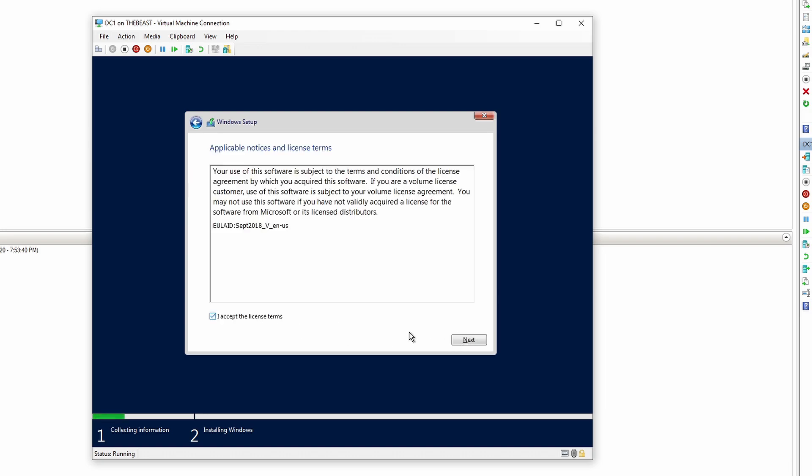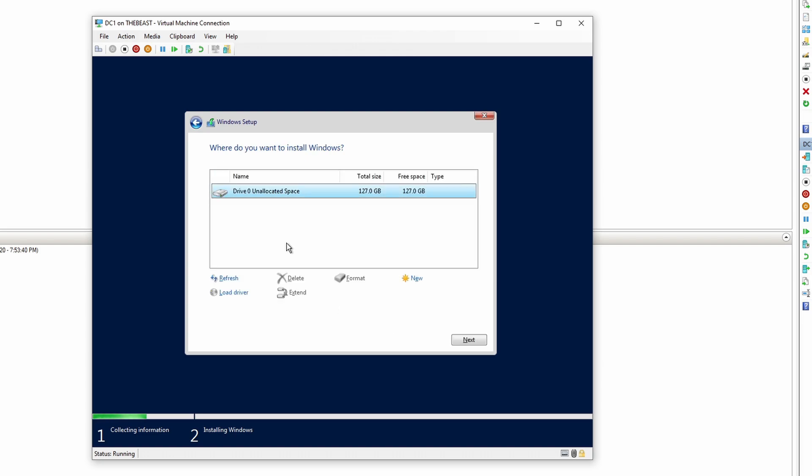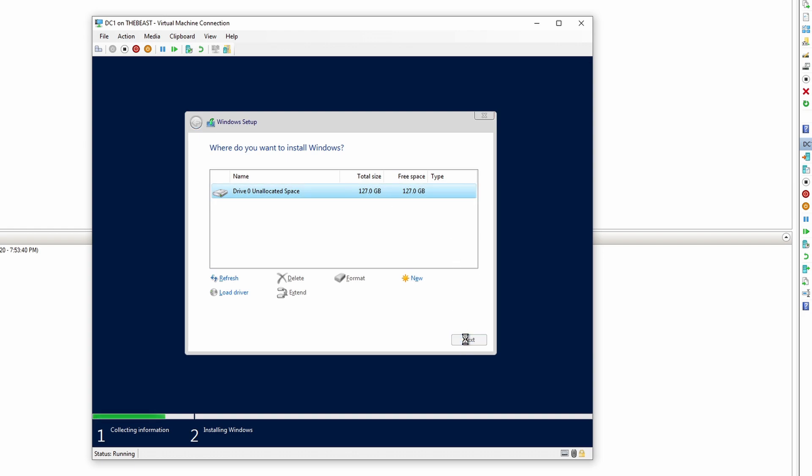I accept next. I always like to go custom so I can see the unallocated space. And then once you click next, it should automatically do its thing. Now it's going to copy Windows, getting files ready for installation. All these steps should go pretty fast here.